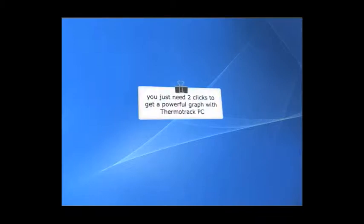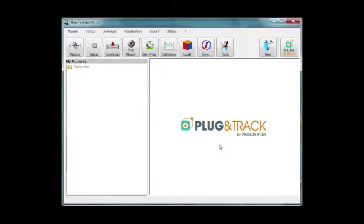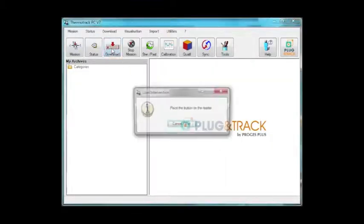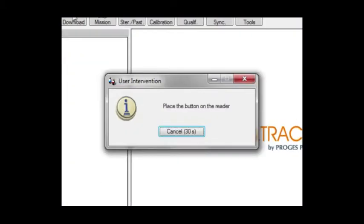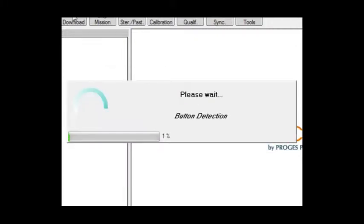You just need two clicks to get a powerful graph with ThermoTrak PC. Use the download icon on the main page. Place the button on the USB reader. The button is read in 5 seconds.